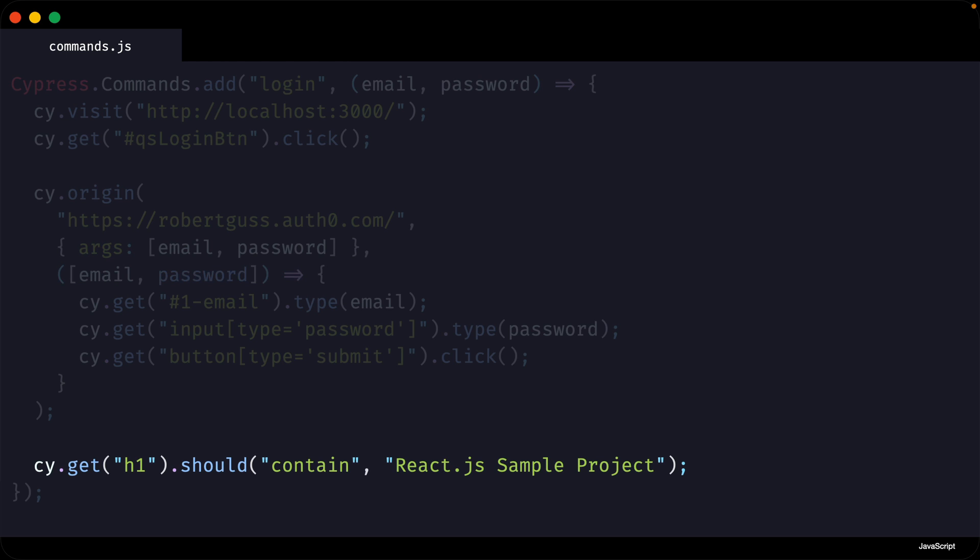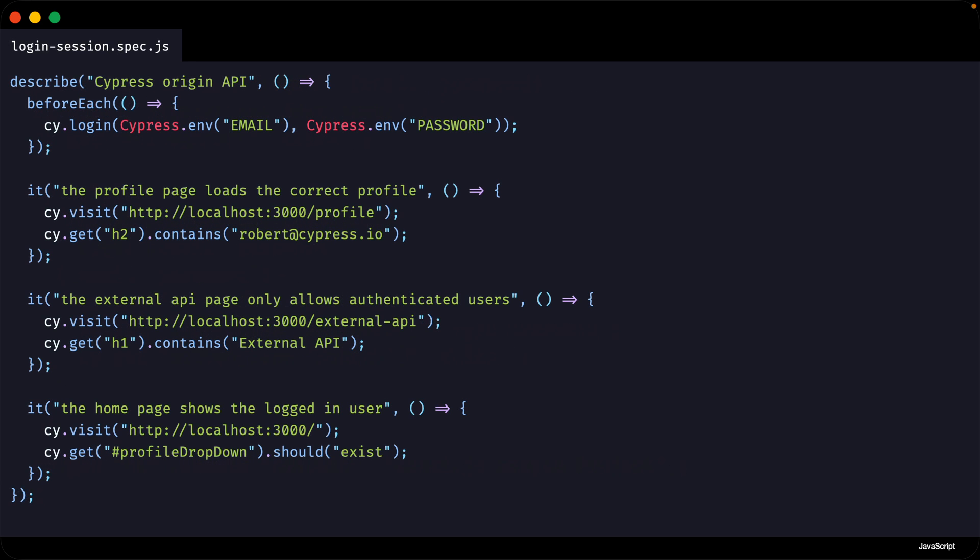Finally, we have our assertion that asserts that the H1 on the homepage contains the correct text. Now let's run this test and see what happens.